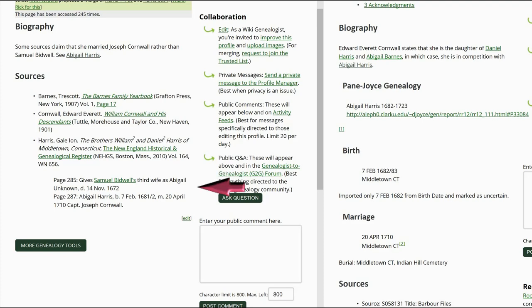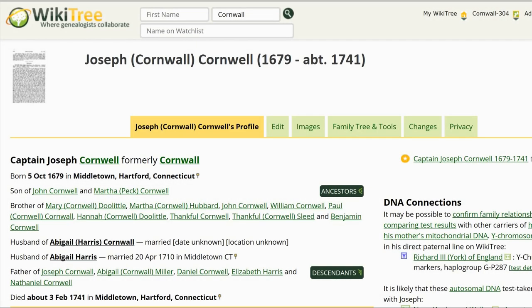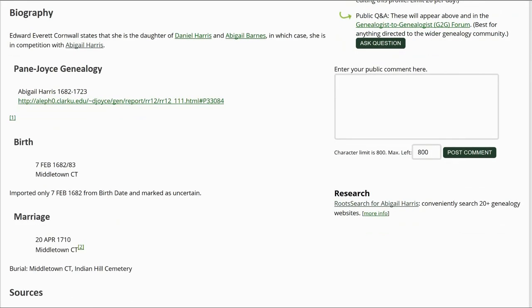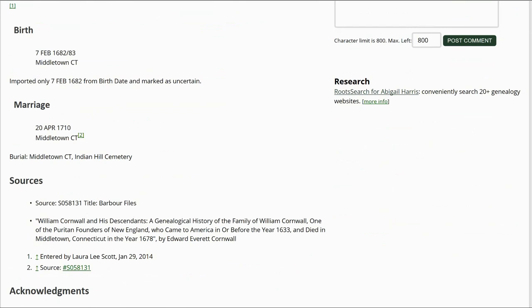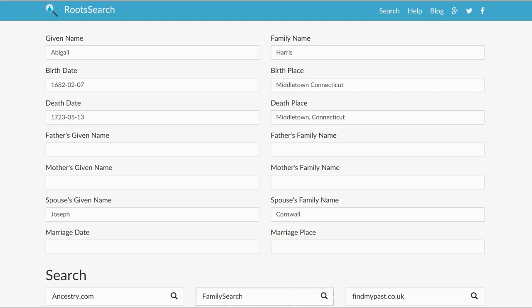Harris 80 discusses a different marriage to Samuel Bidwell, but the source given says that she died November 14, 1672 — much earlier than her marriage to Joseph Cornwall in 1710. Both profiles share the Edward Everett Cornwall source. Look at the husband Joseph Cornwall's profile — it lists both Abigails as his wife, so there is no need to merge two Joseph Cornwall profiles. On Harris 94, scroll toward the bottom of the page and on the right, click on Root Search for Abigail Harris. Root Search gives us several sites to choose from. Since FamilySearch is a free site, let's start there. The next screen shows search results including birth, marriage, death, and Find-a-Grave records.